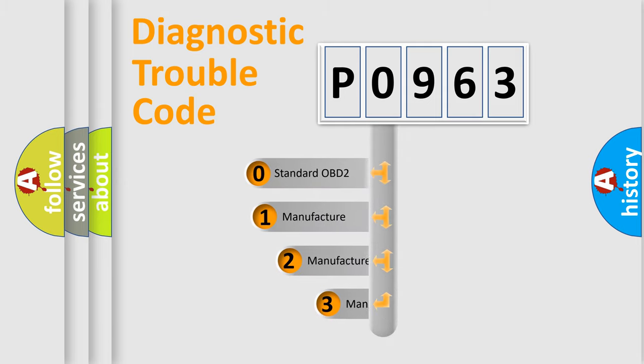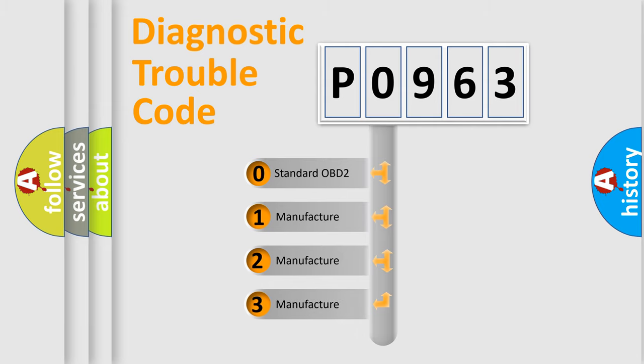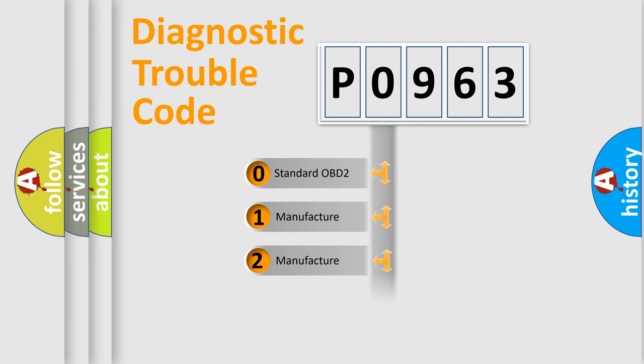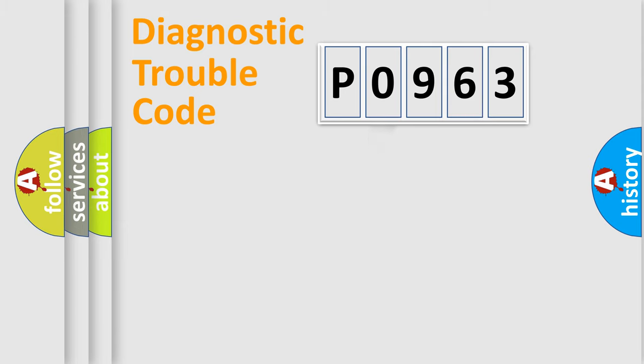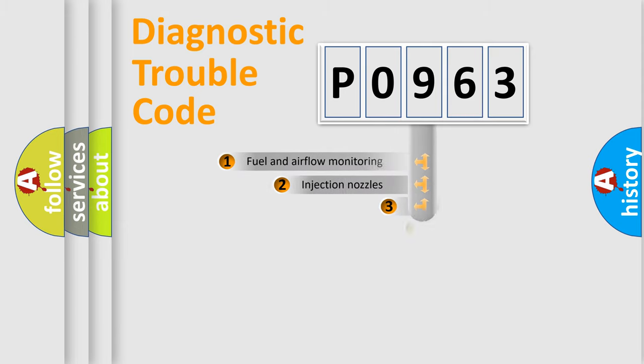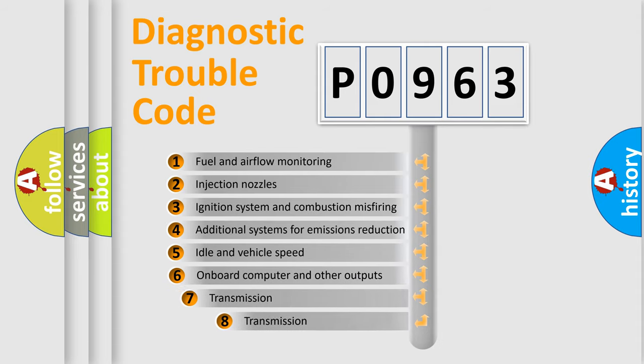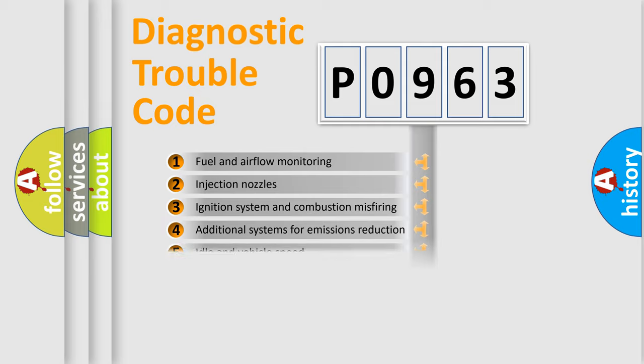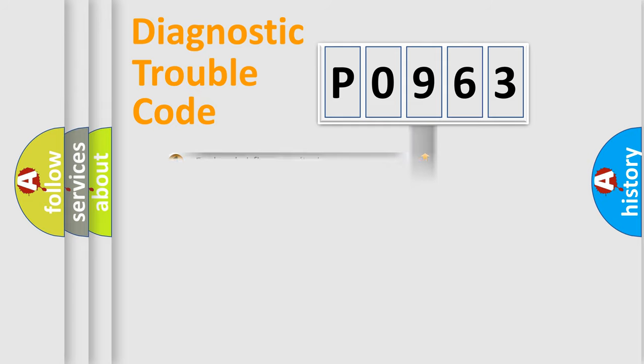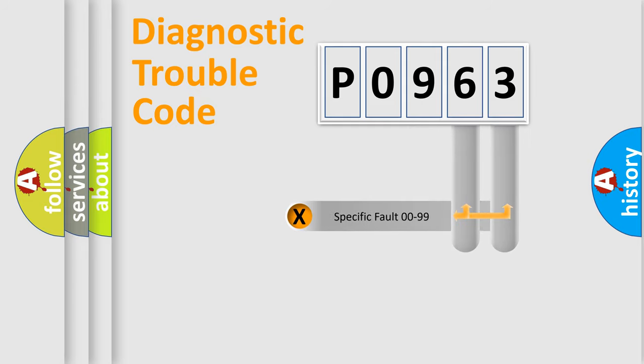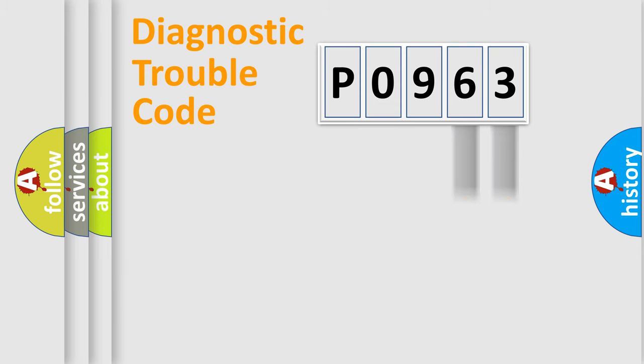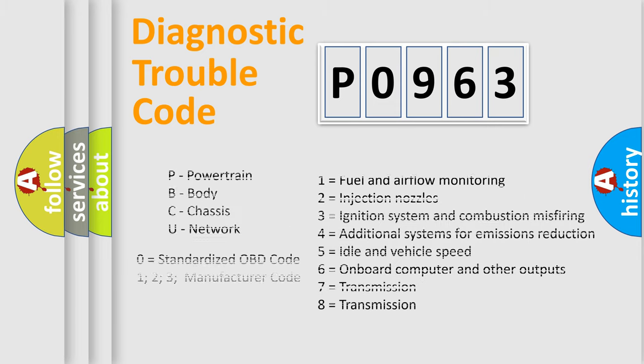If the second character is expressed as zero, it is a standardized error. In the case of numbers 1, 2, 3, it is a car specific error. The third character specifies a subset of errors. The distribution shown is valid only for the standardized DTC code. Only the last two characters define the specific fault of the group. Let's not forget that such a division is valid only if the other character code is expressed by the number zero.